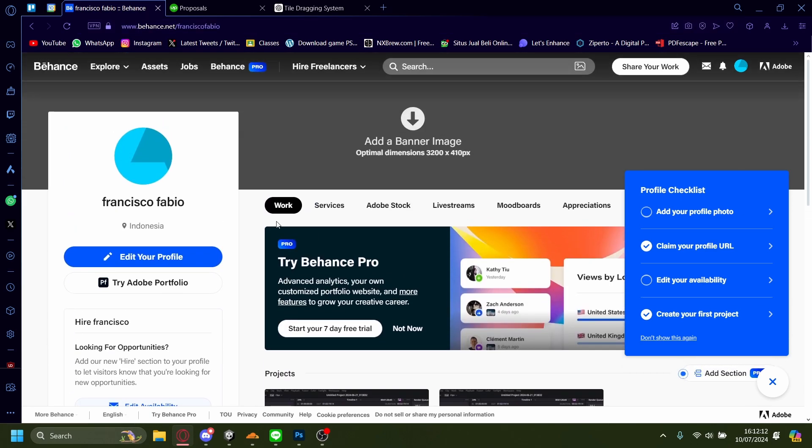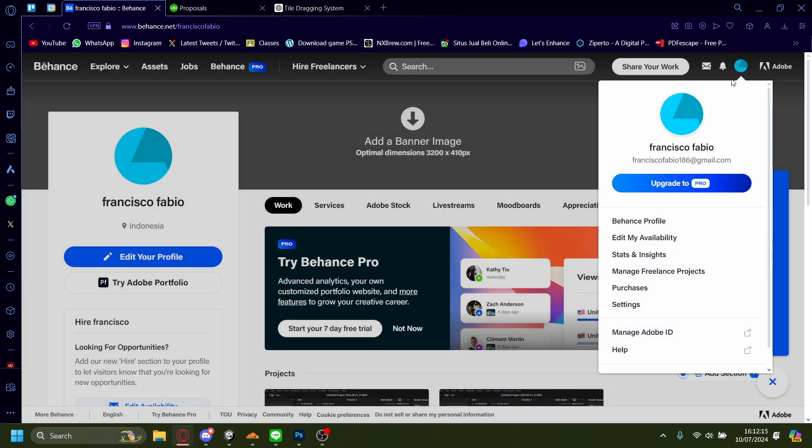So the way you can change this is by going here onto your profile, going here onto settings.